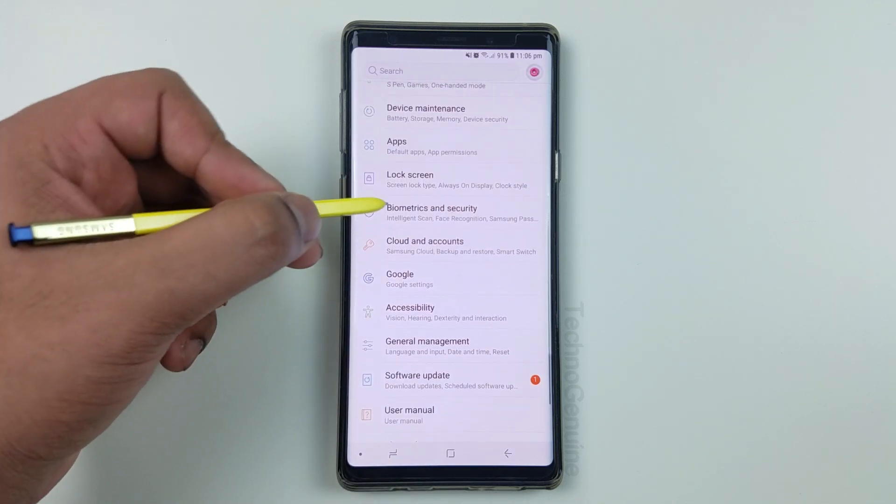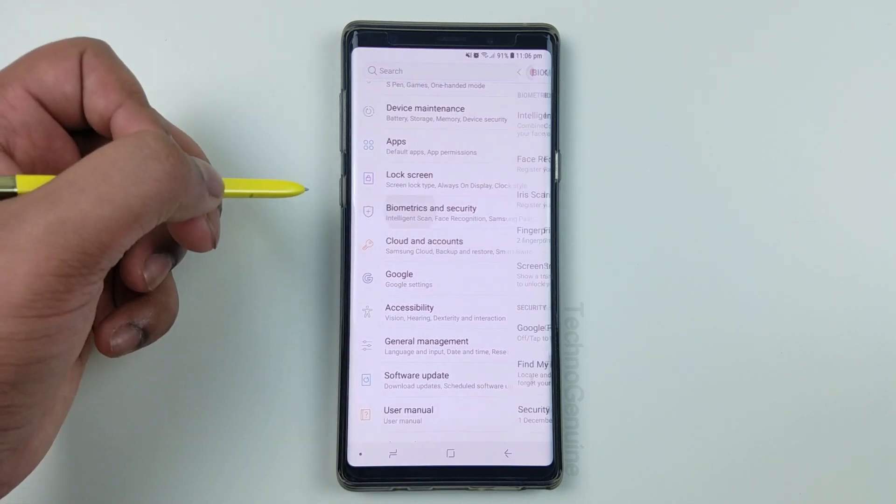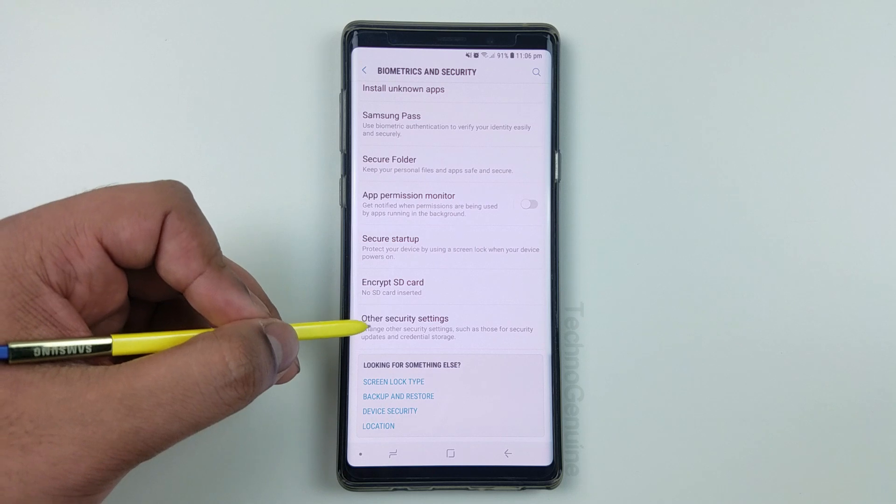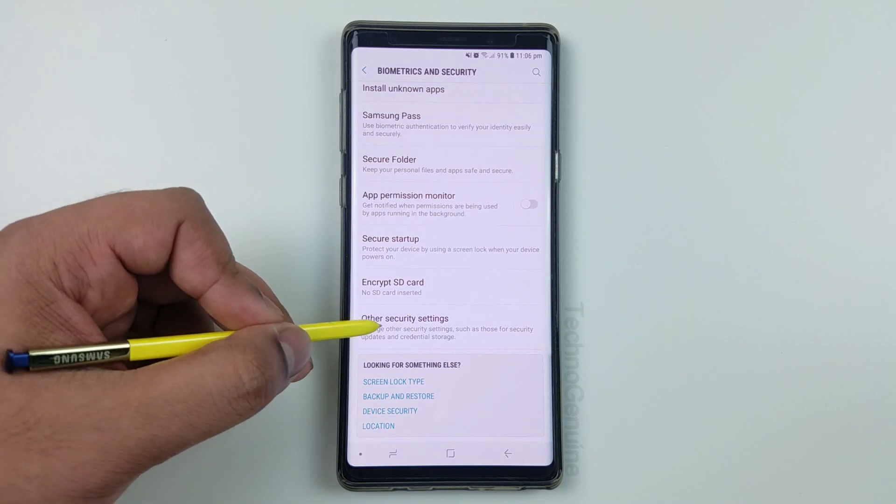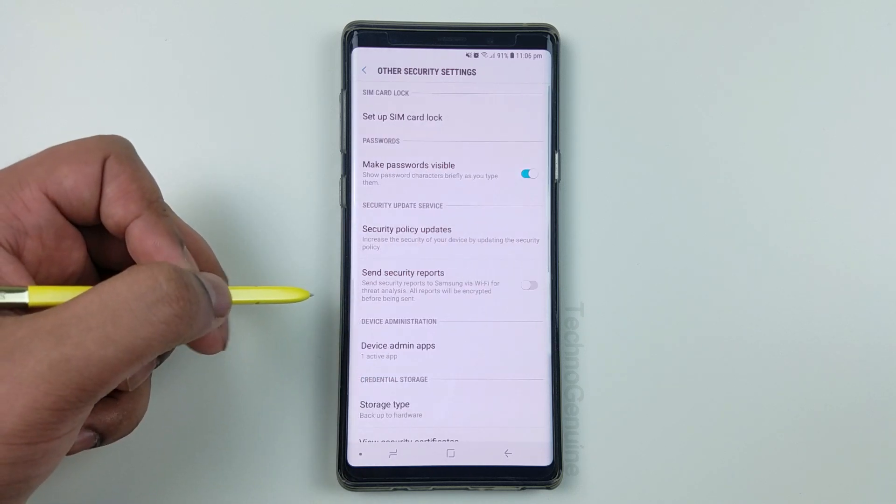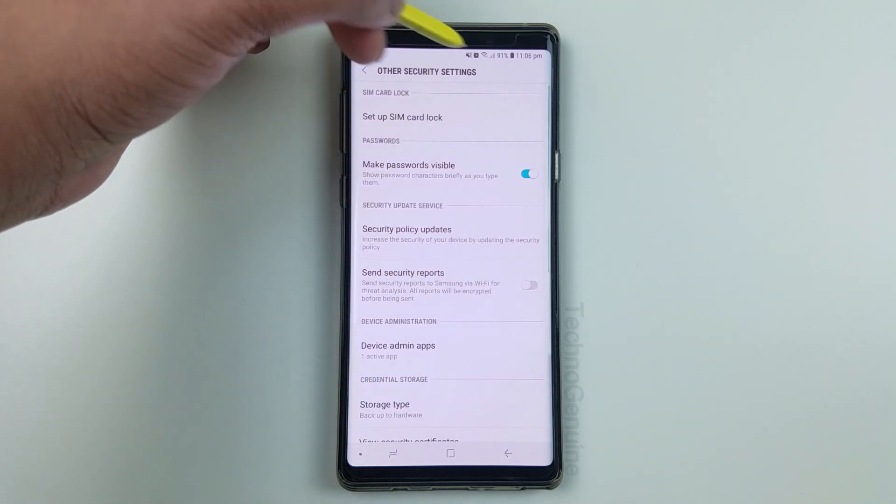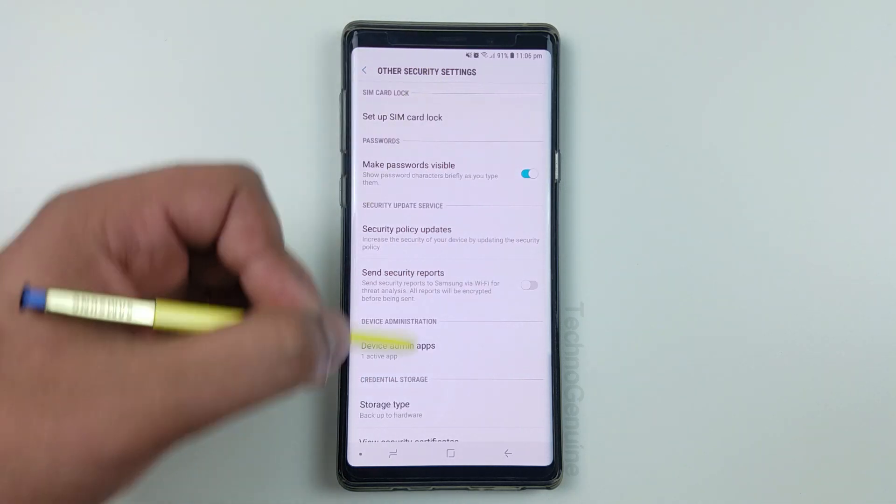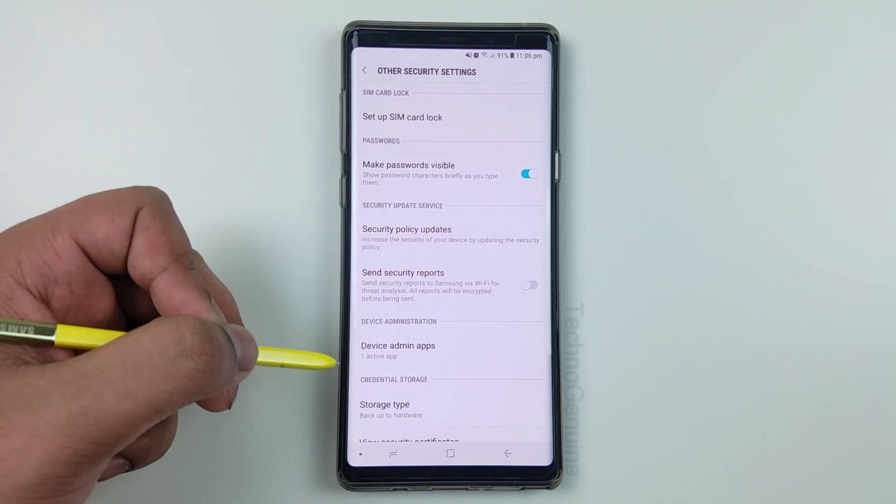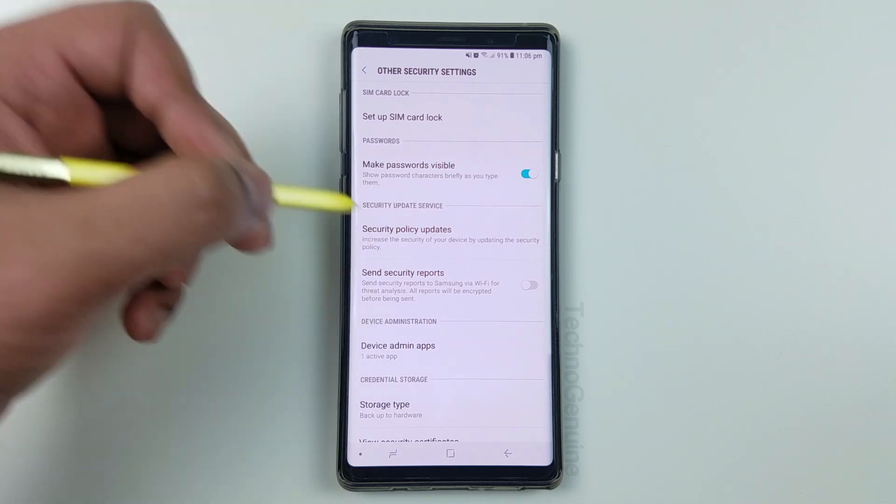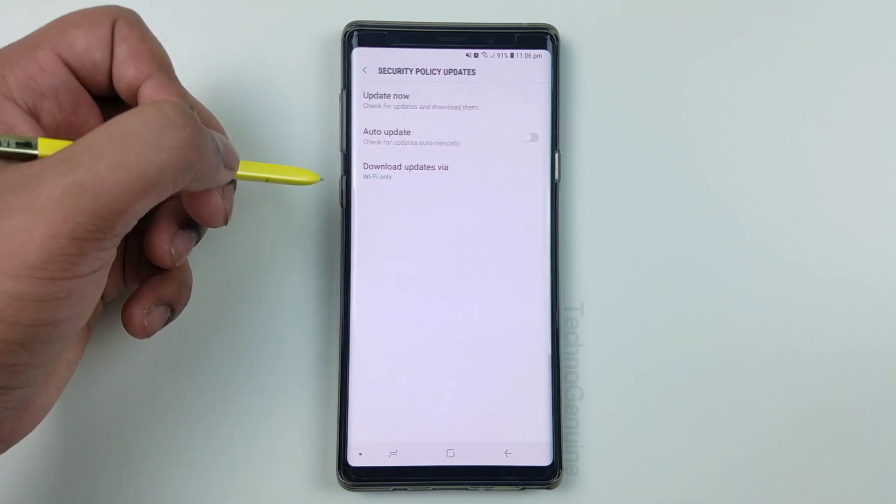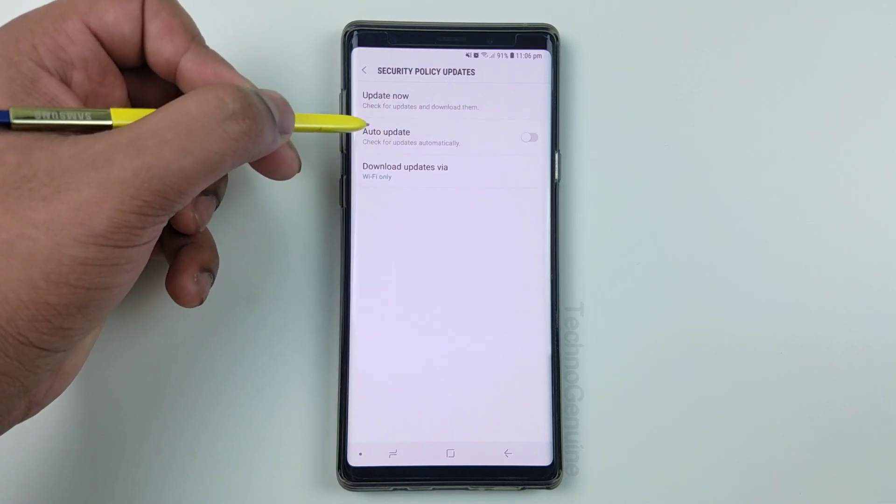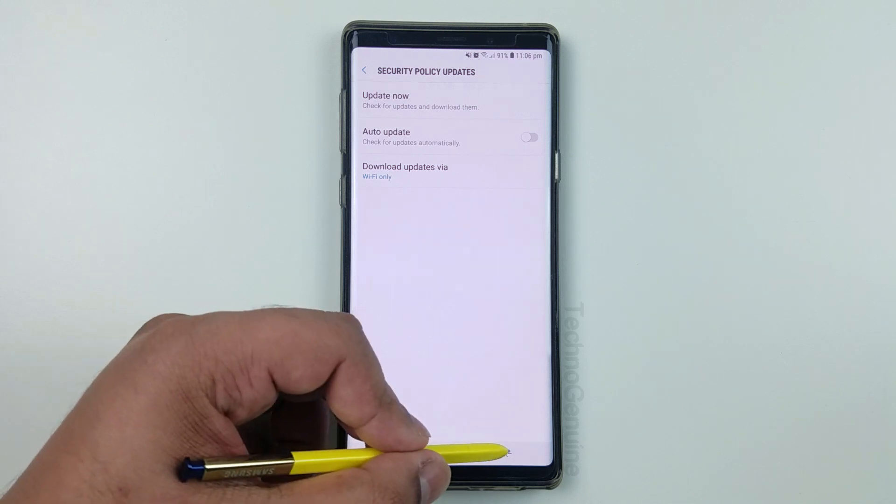Now, click on biometrics and security, scroll down to the end until you find other security settings. Otherwise you can simply search on the search engine or you can locate it faster. Now, once you're here, just click on security policy and make sure you uncheck auto-update.